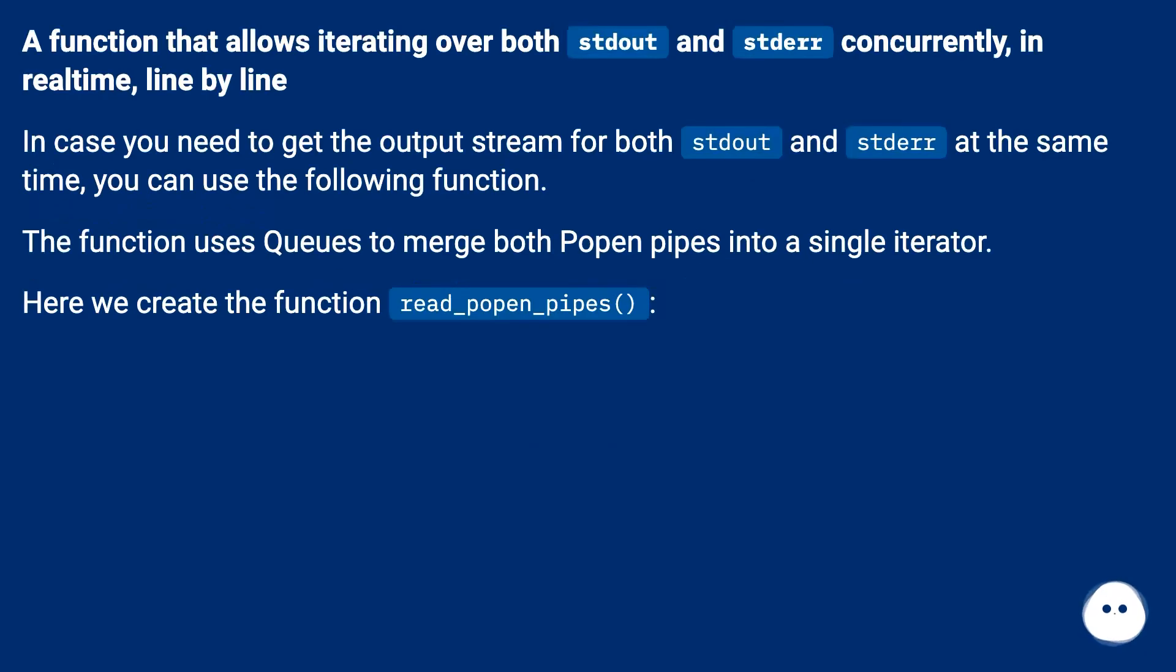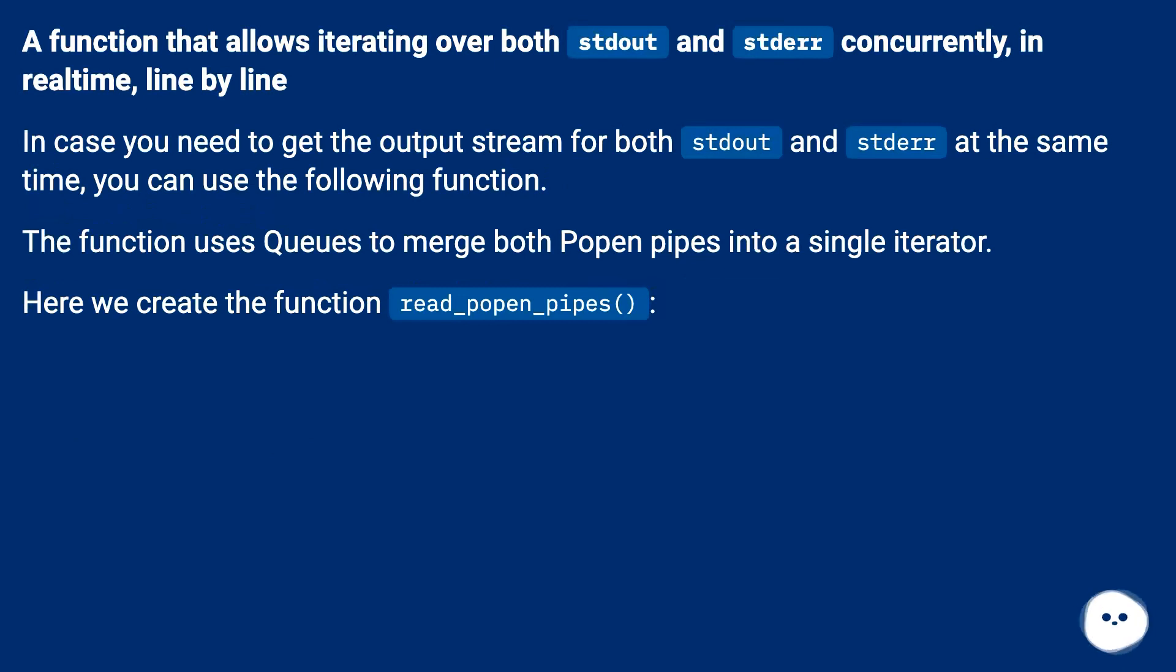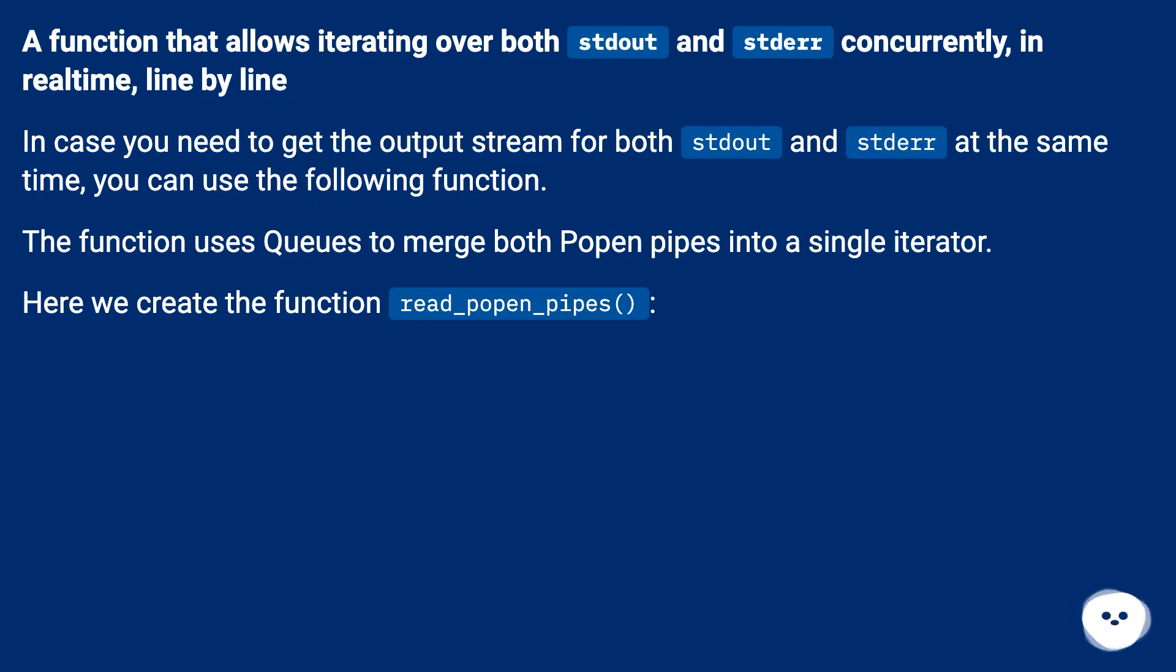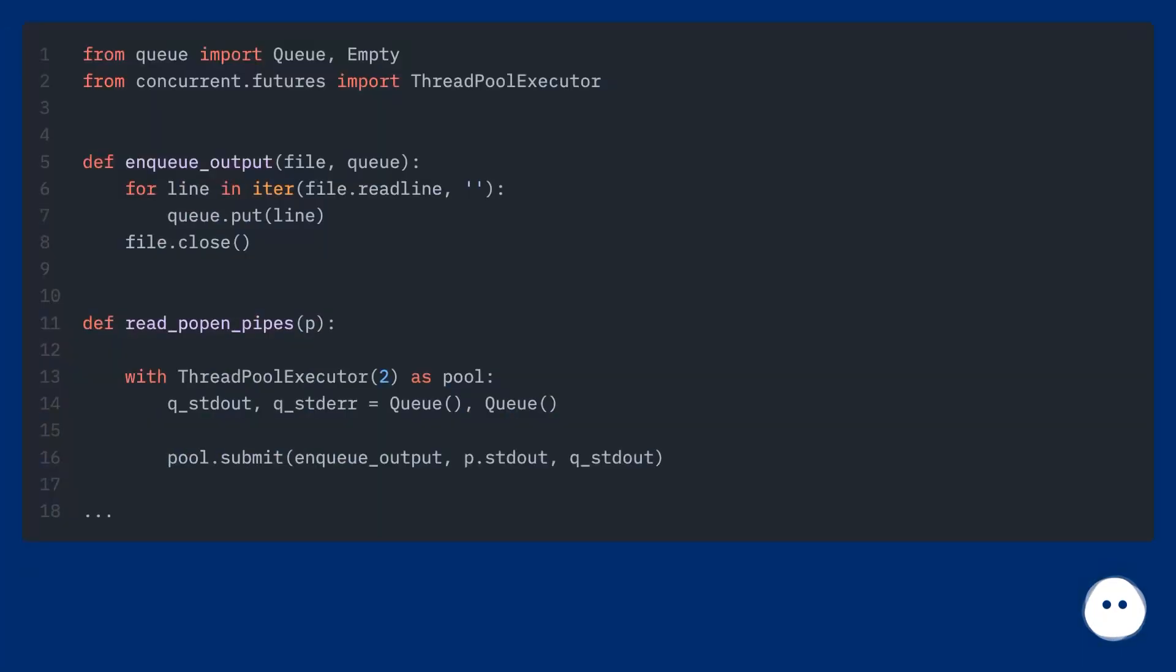A function that allows iterating over both stdout and stderr concurrently, in real-time, line by line. In case you need to get the output stream for both stdout and stderr at the same time, you can use the following function. The function uses queues to merge both Popen pipes into a single iterator. Here we create the function read_popen_pipes.